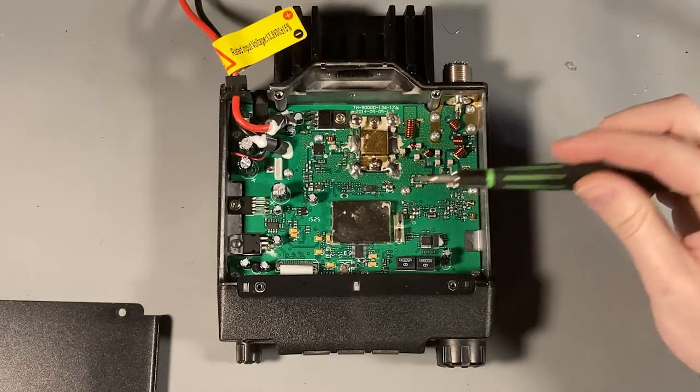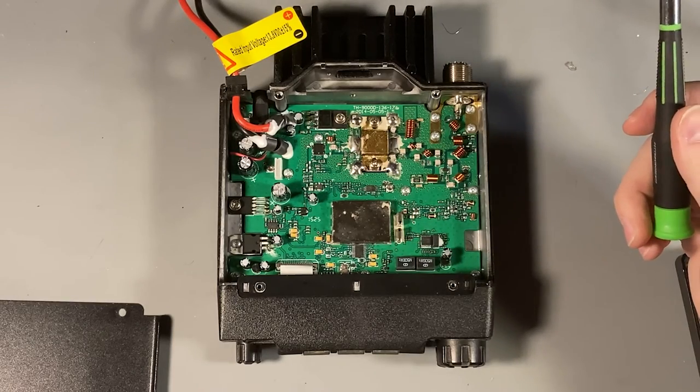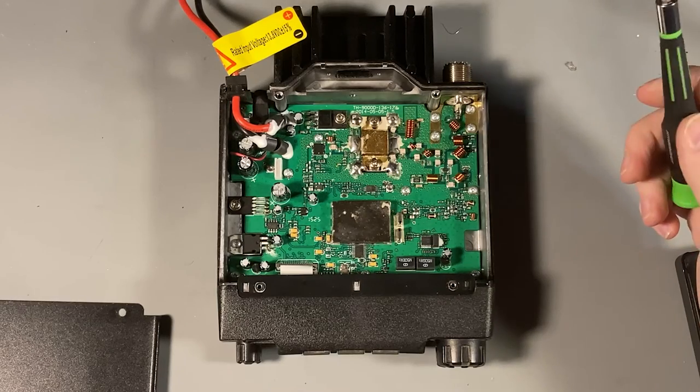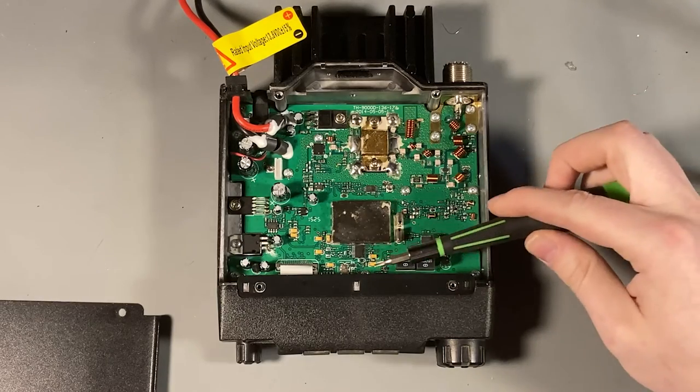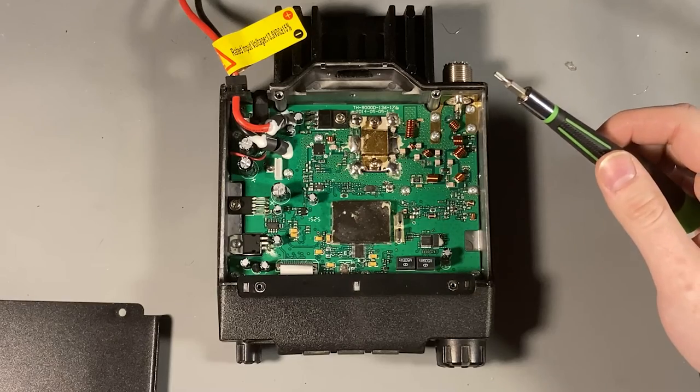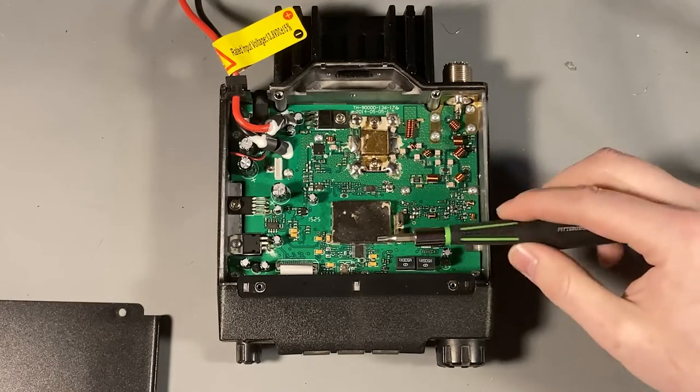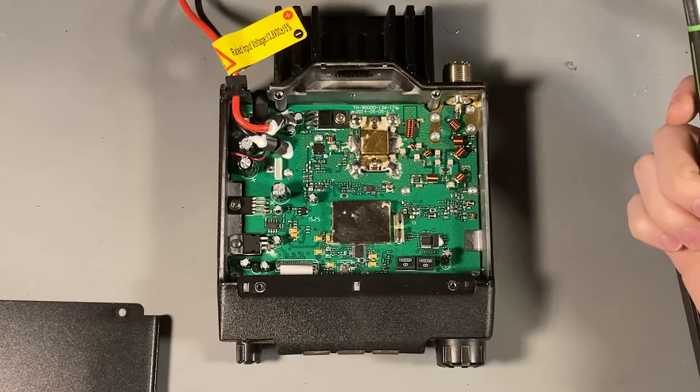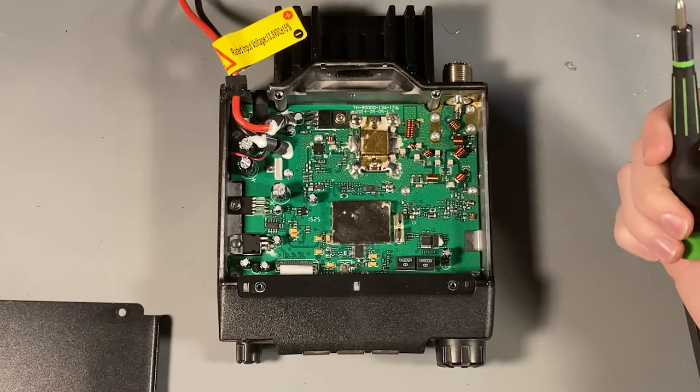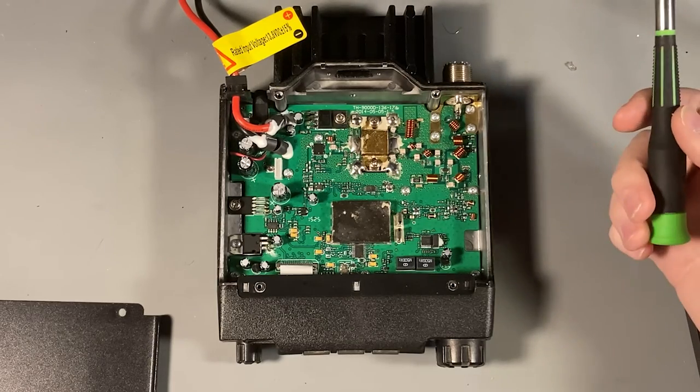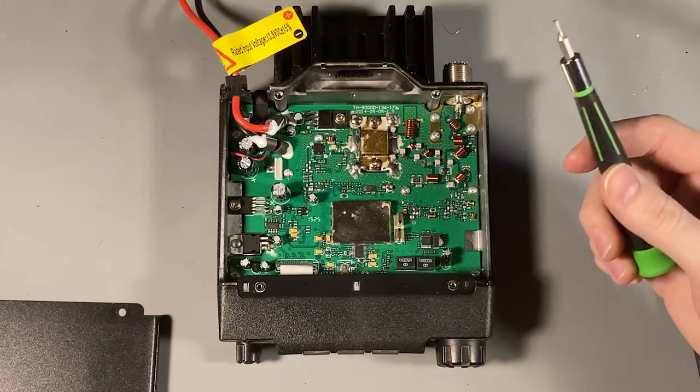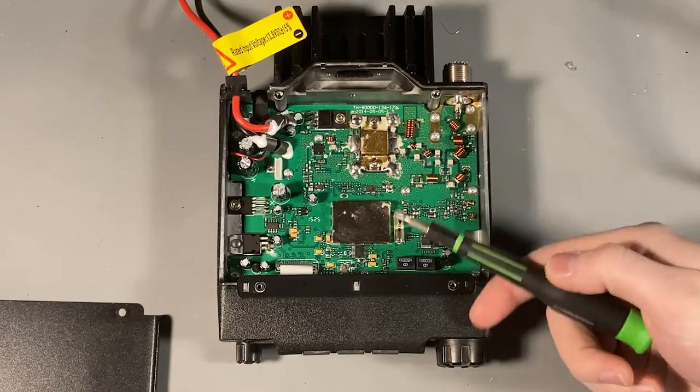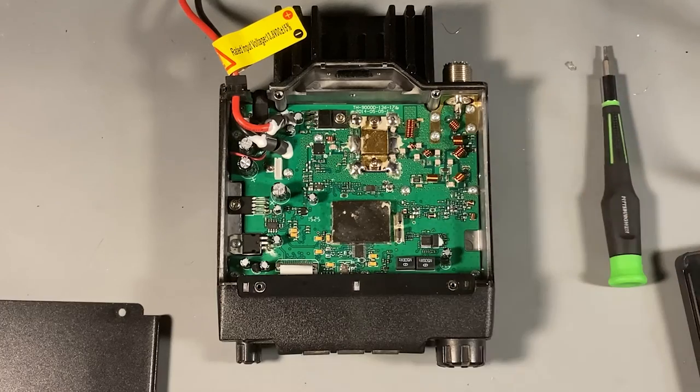But I think it would behoove us to power up the radio and probe the crystal line to make sure that it's actually off frequency. Because if the crystal's still dead on at 19.2 MHz, putting a new one in there is not going to do anything. And it's almost certain that something in software is going to have to be adjusted. So, I'm going to fire up the scope, and I'll probe up the crystal line there, and we'll see what we see.